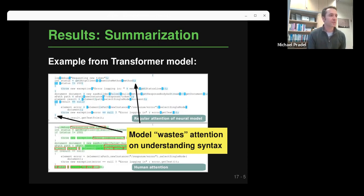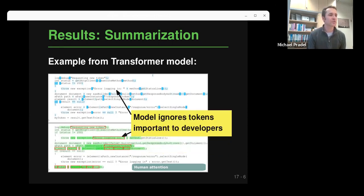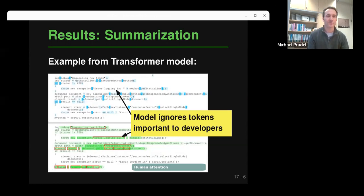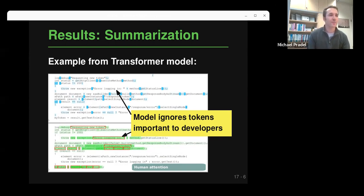Another observation: the model ignores tokens that are apparently really important to developers. One example is string literals — these seem to be very important for developers to figure out what the code is doing, but this model is not looking at them at all. It's not using a resource that is apparently useful for humans, which brings an obvious idea for future work: learn from what humans look at and make the model look at those parts of the code to make it more effective.